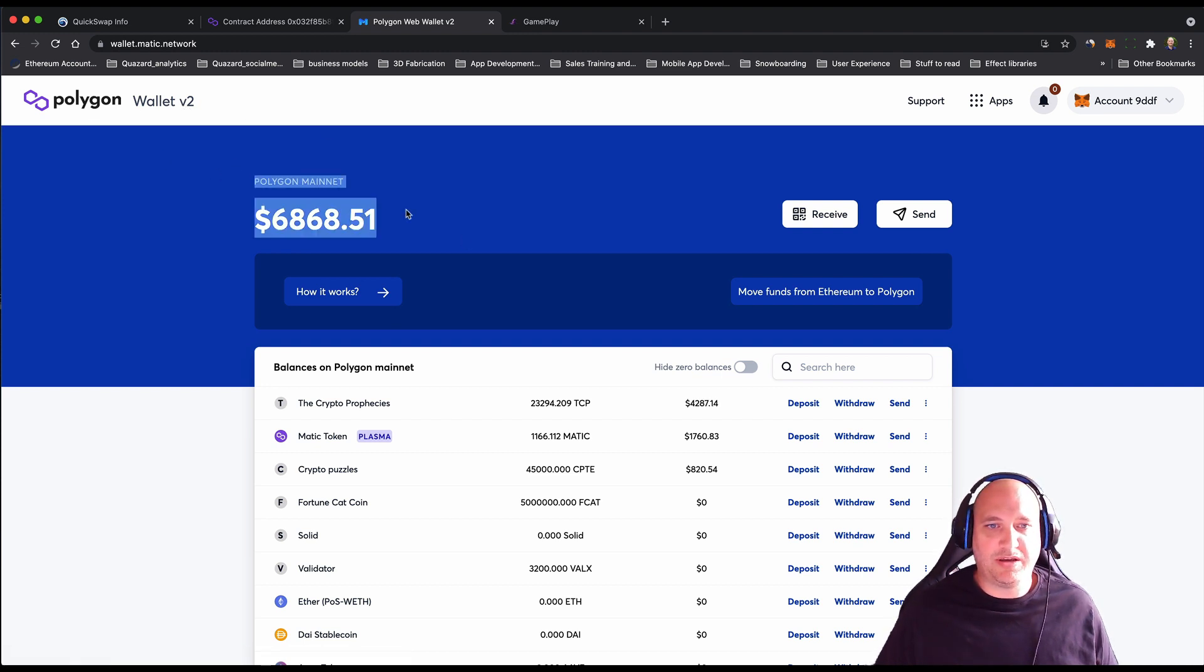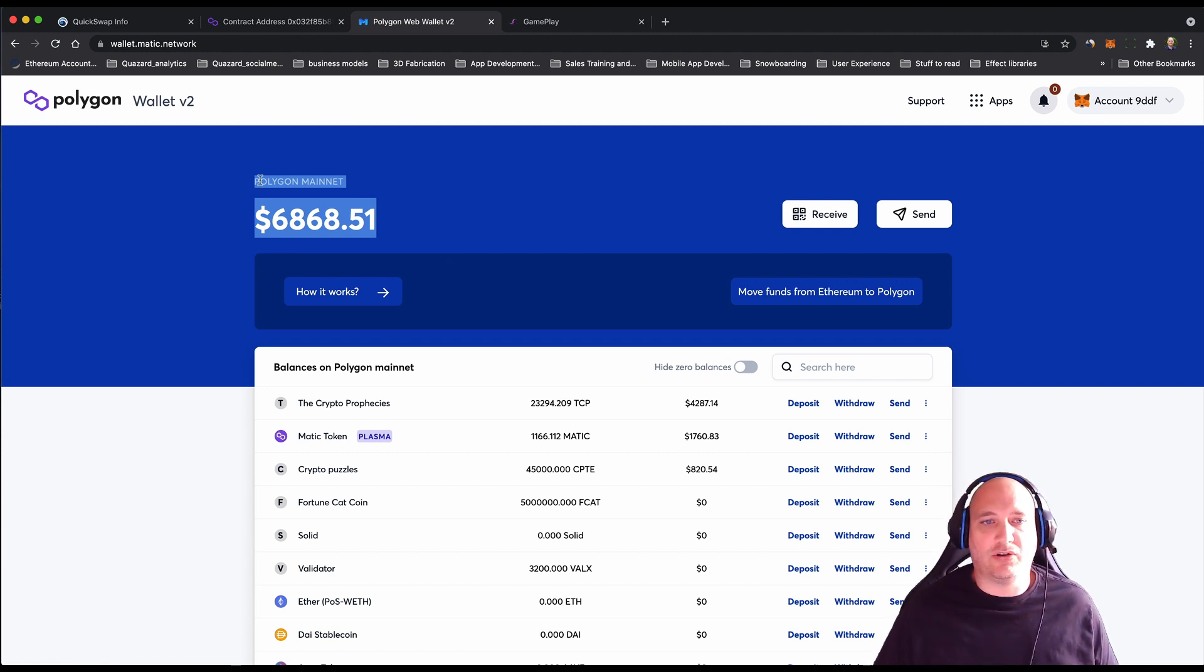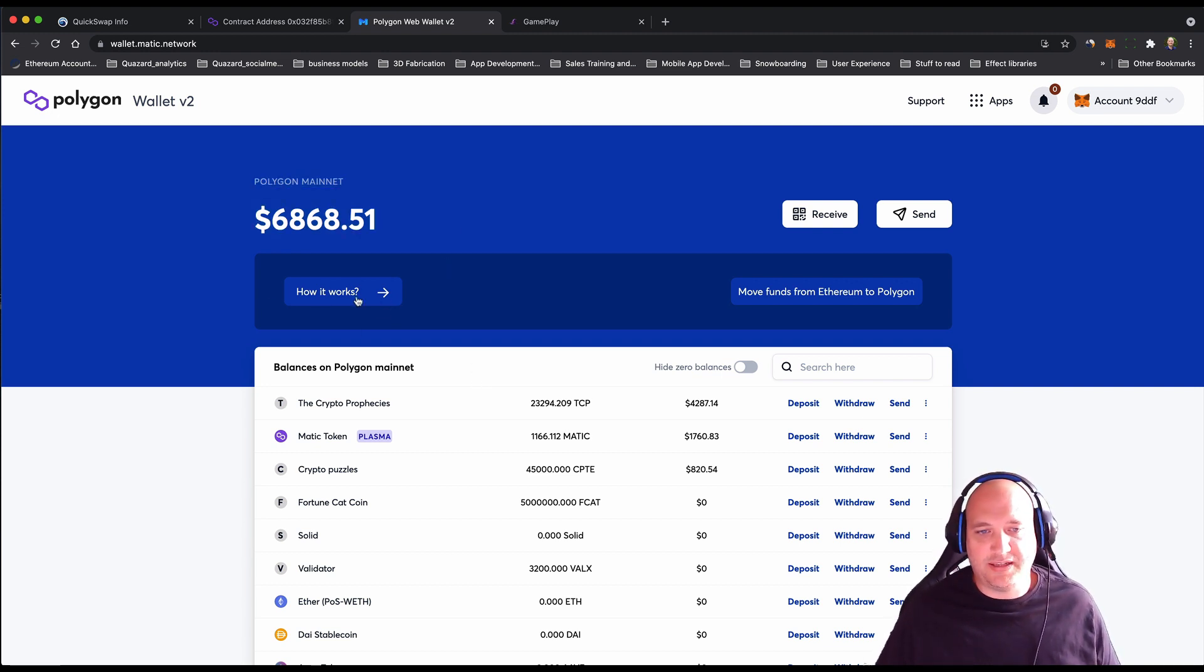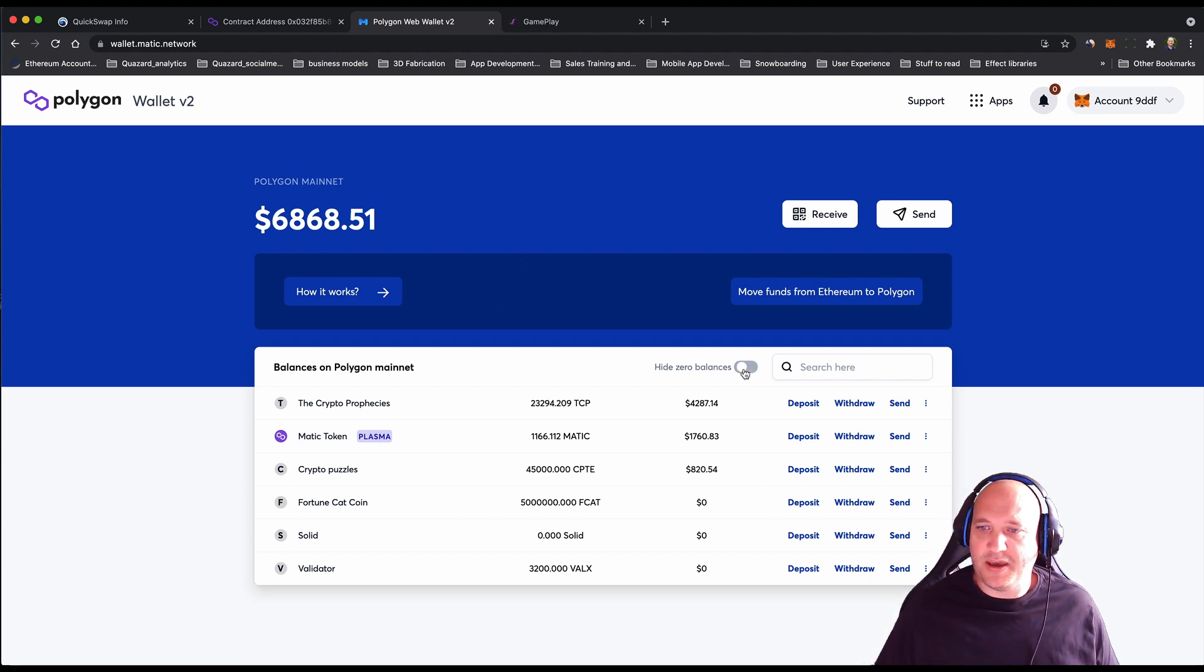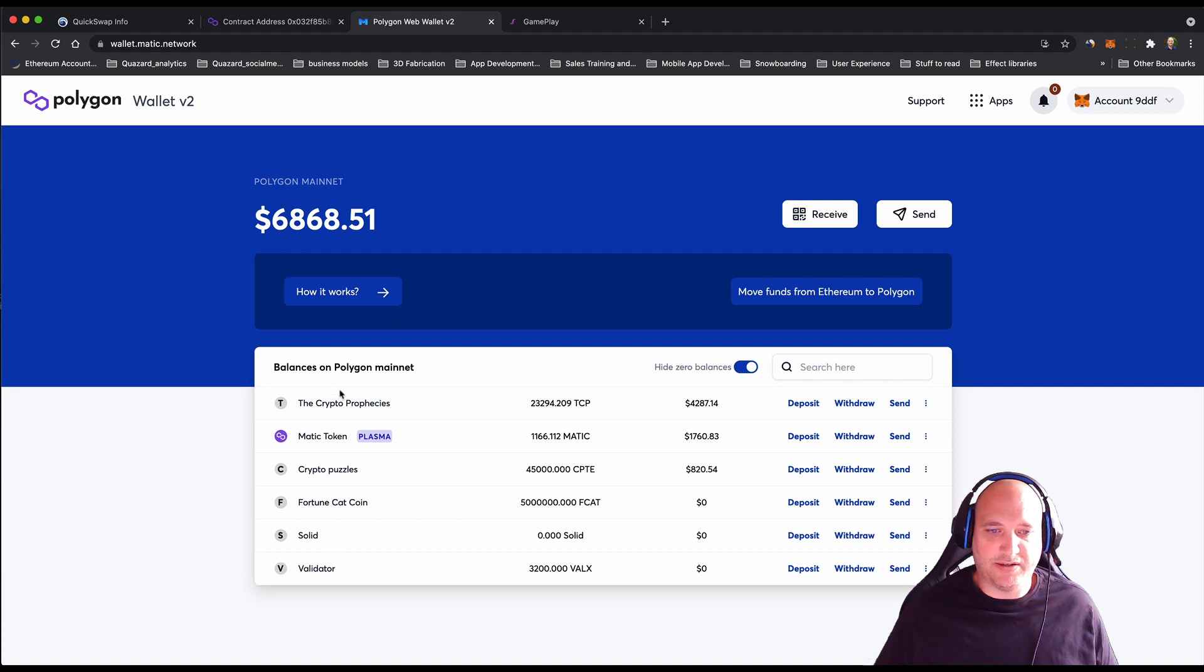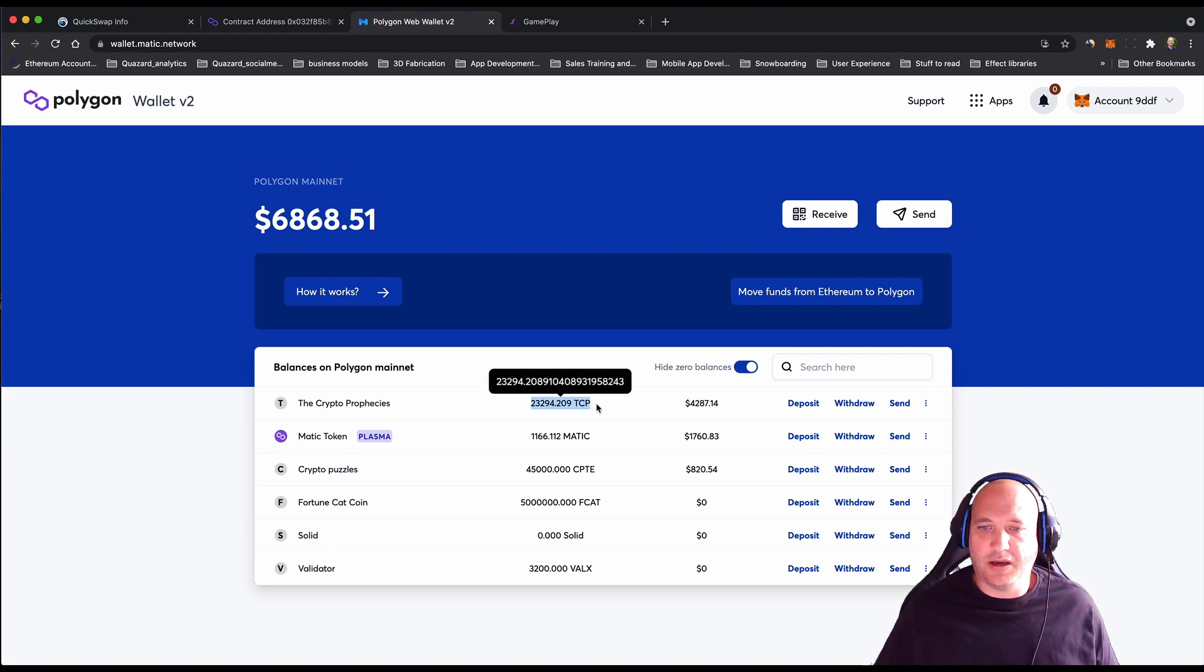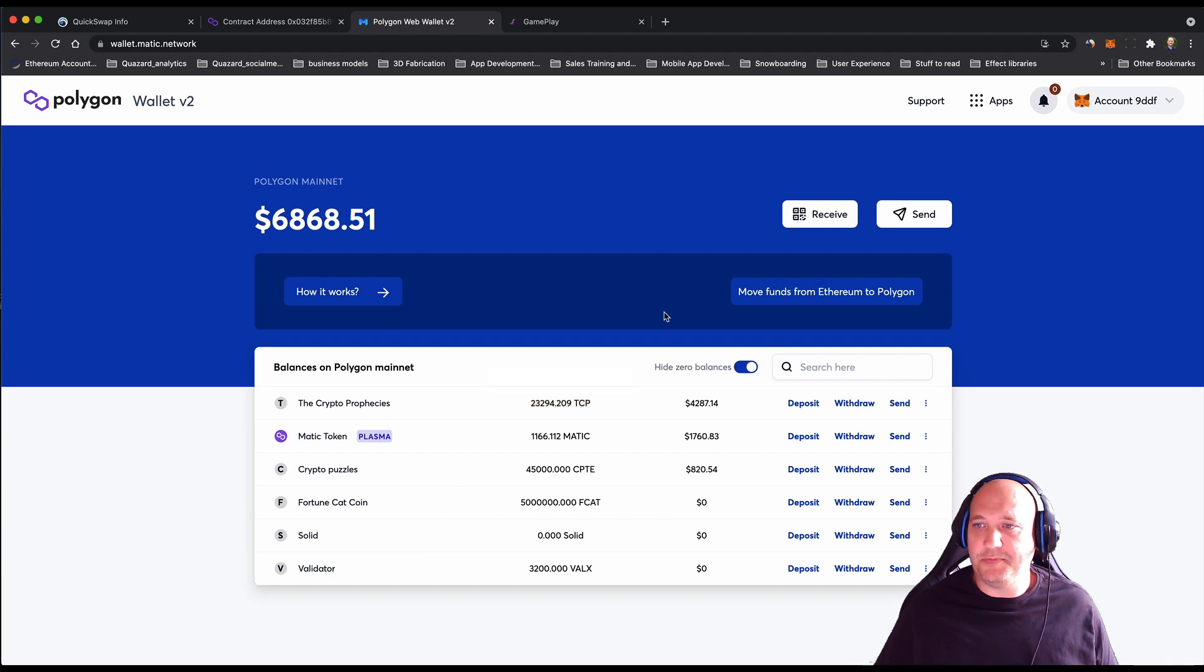It tells me by default what assets I've got on the Polygon mainnet. There's information here about how it works and how to send and receive. If I just hide the zero balance, it breaks down those assets. You can see I've got some TCP tokens there already and a few other things.